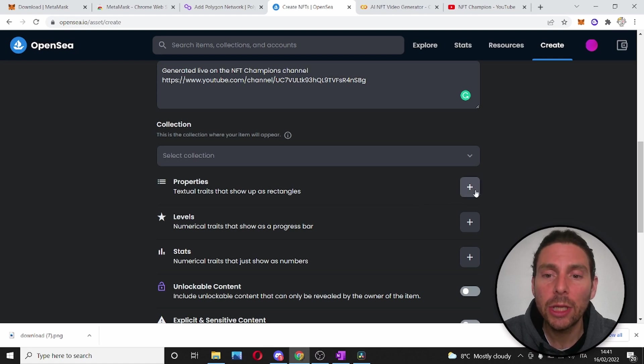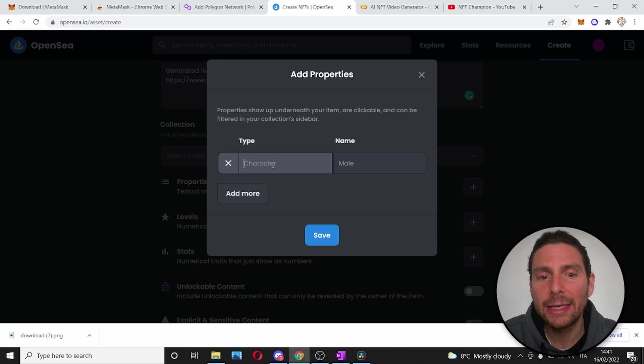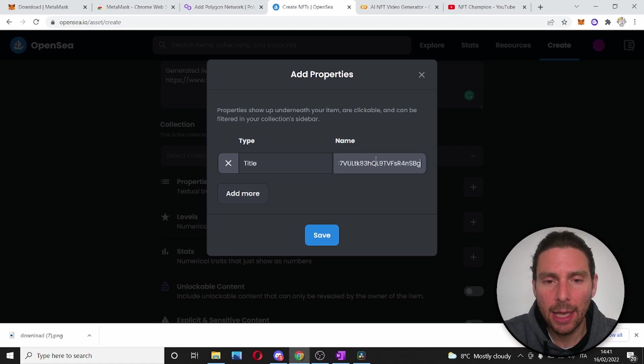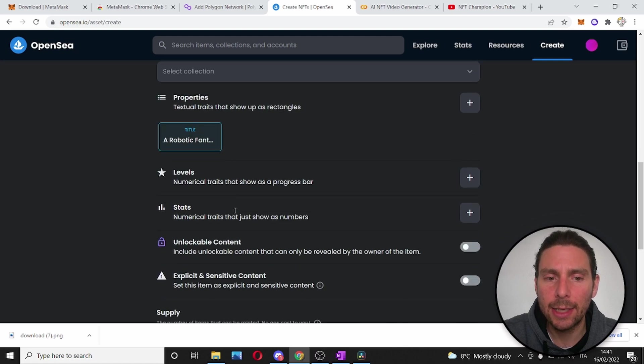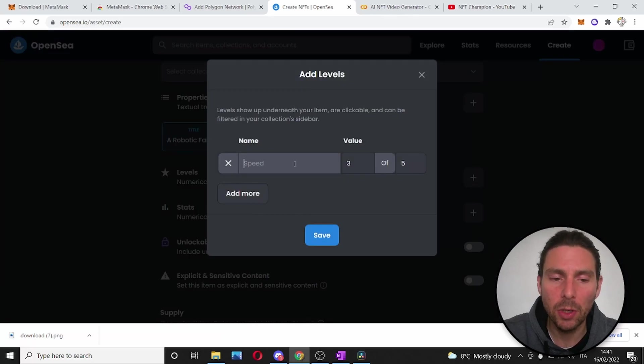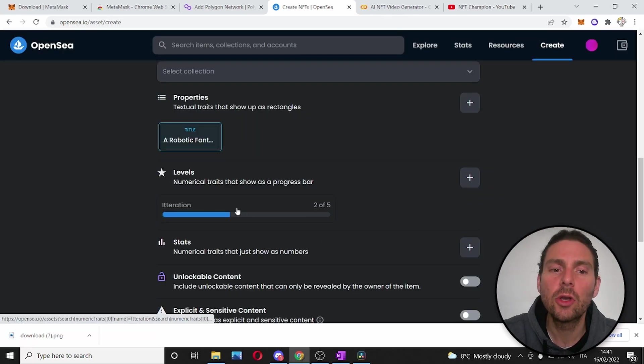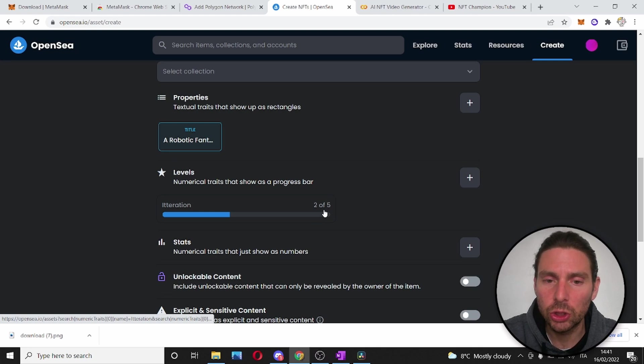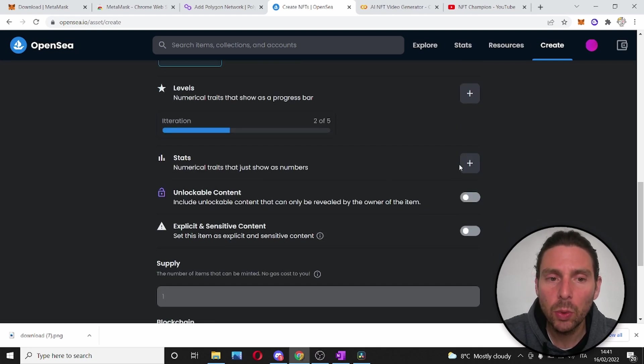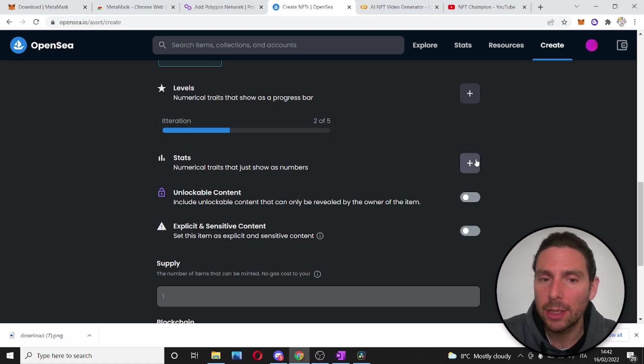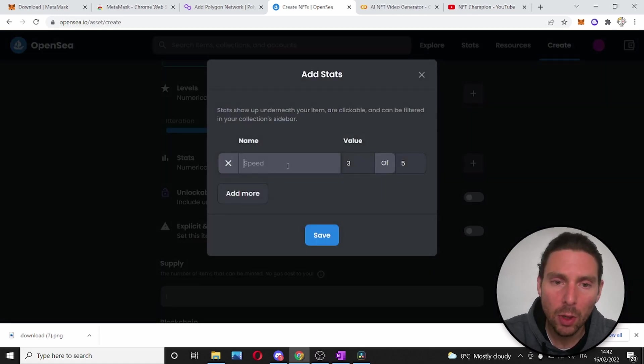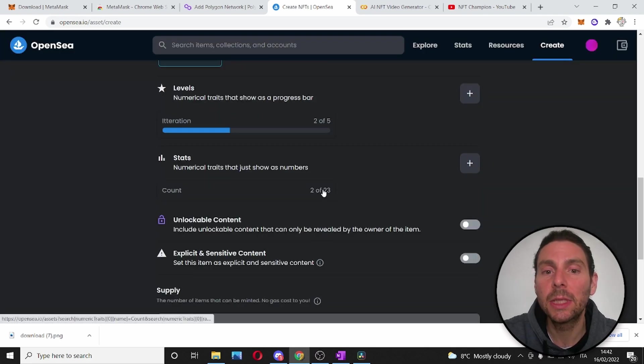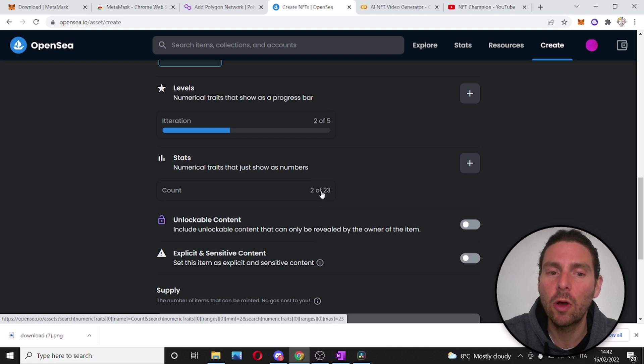We could add properties, different properties to the NFT that we are creating, making it characteristics. For example, I can add in the title used by the AI algorithm and I could add this as a characteristic. We could also add levels which are progress bars. So, I have added an iteration which is a progress bar just like this. We can also add a status that is a numerical trait that just shows a number. For example, we can add something like this which is very similar to the progress bar but is just a representation of a number.